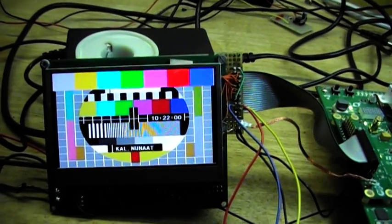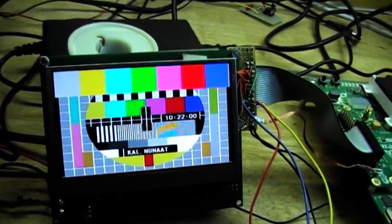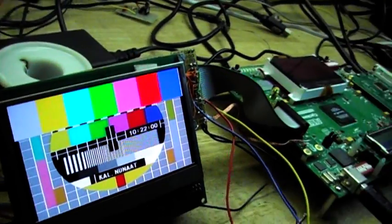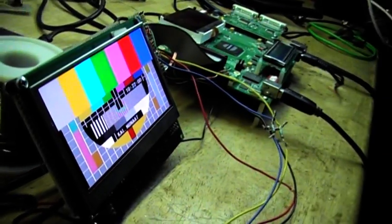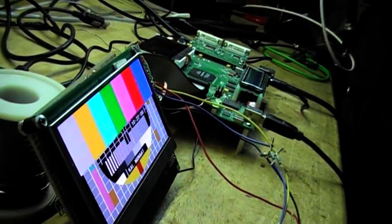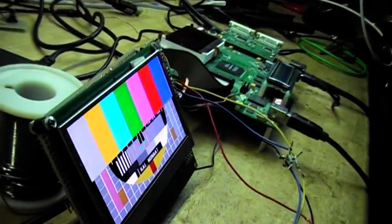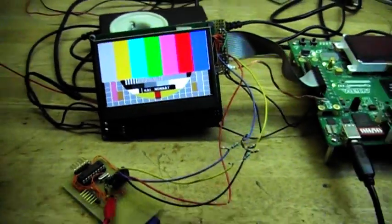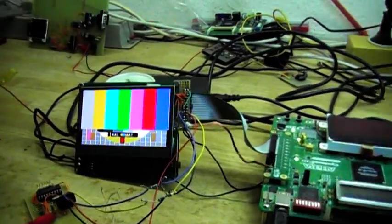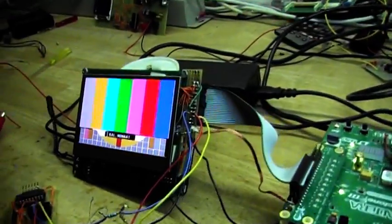And you can see the OLED has extreme viewing angles. It's very bright as well. It's such a lovely display.